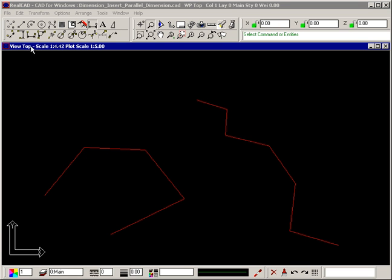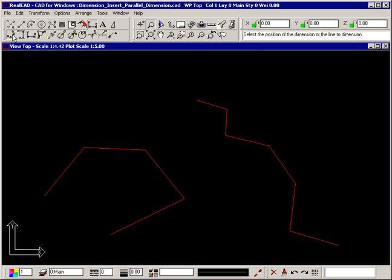The Insert Parallel Dimension command lets you insert a dimension that measures the true length of a line or the distance between two points in a particular direction. Select the command and the prompt tells you to select the position of the dimension or the line to dimension.